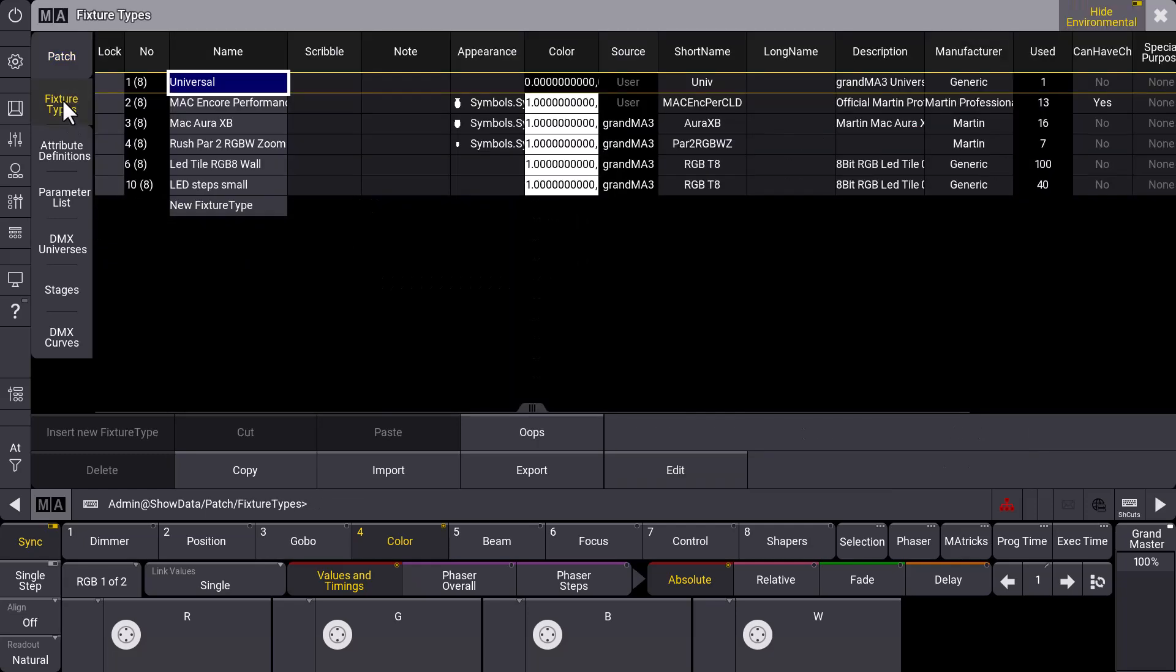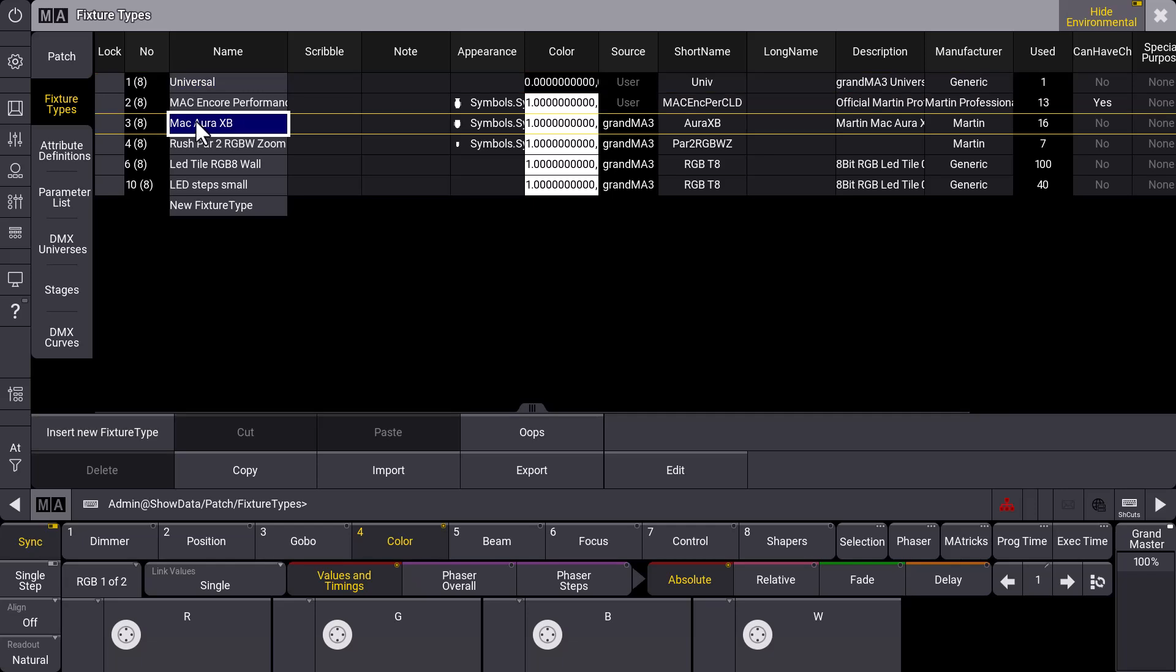What I want to show you is the geometry viewer, and the geometry viewer is very helpful if you have some multi-instance fixtures and you build up the geometry to see if the fixture is built correctly or not. So in this case we have a look at the Mac Aura XB.